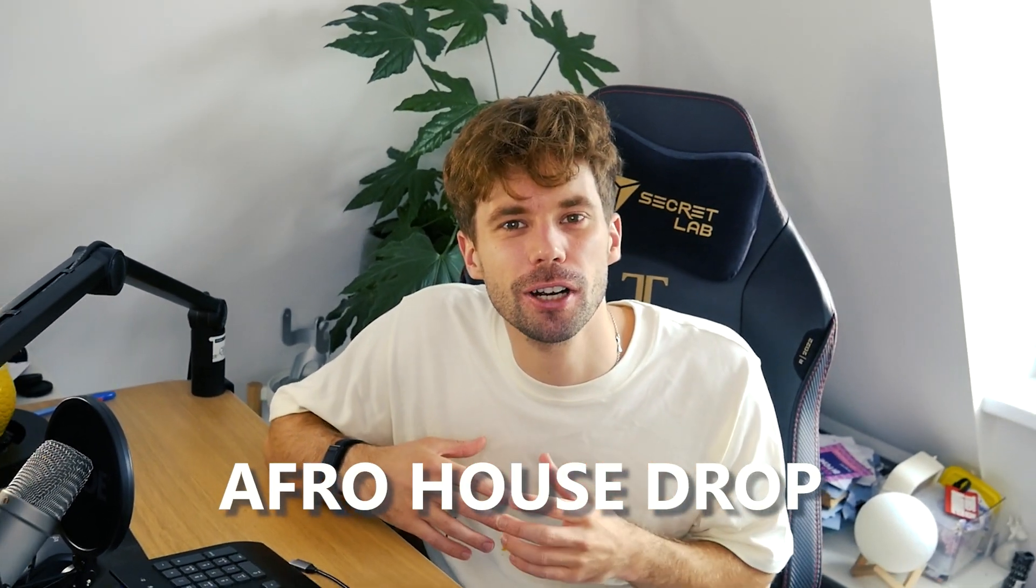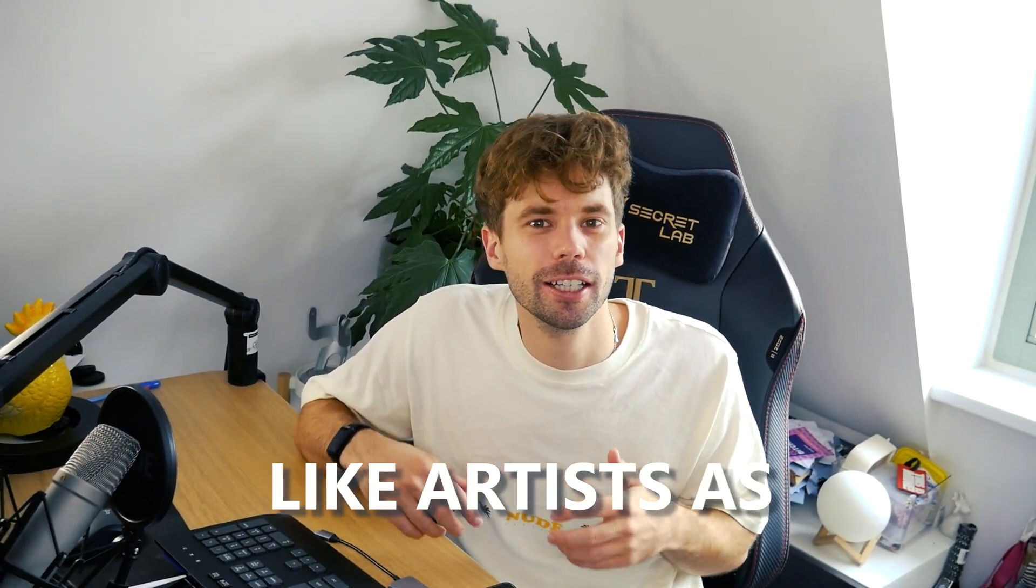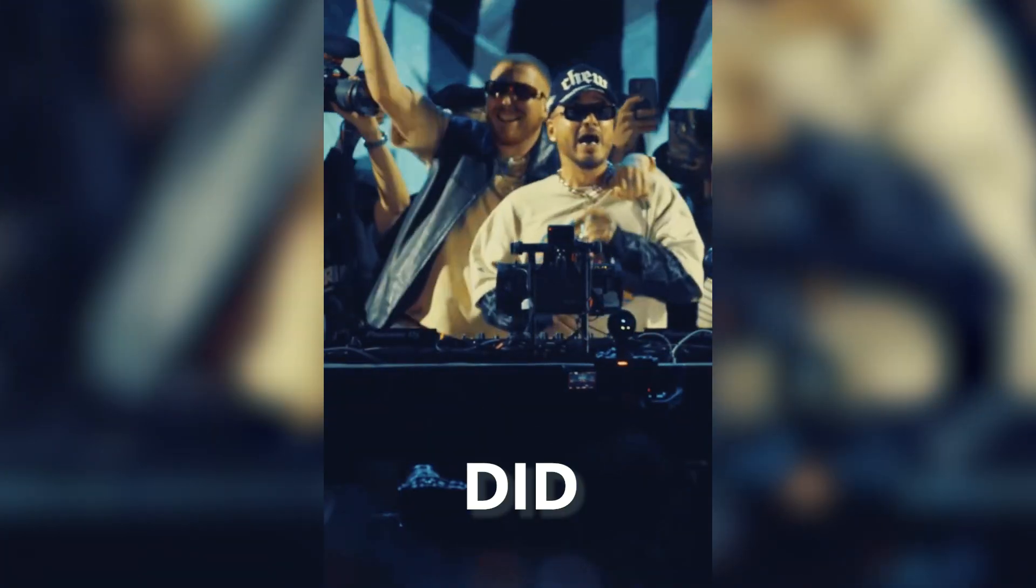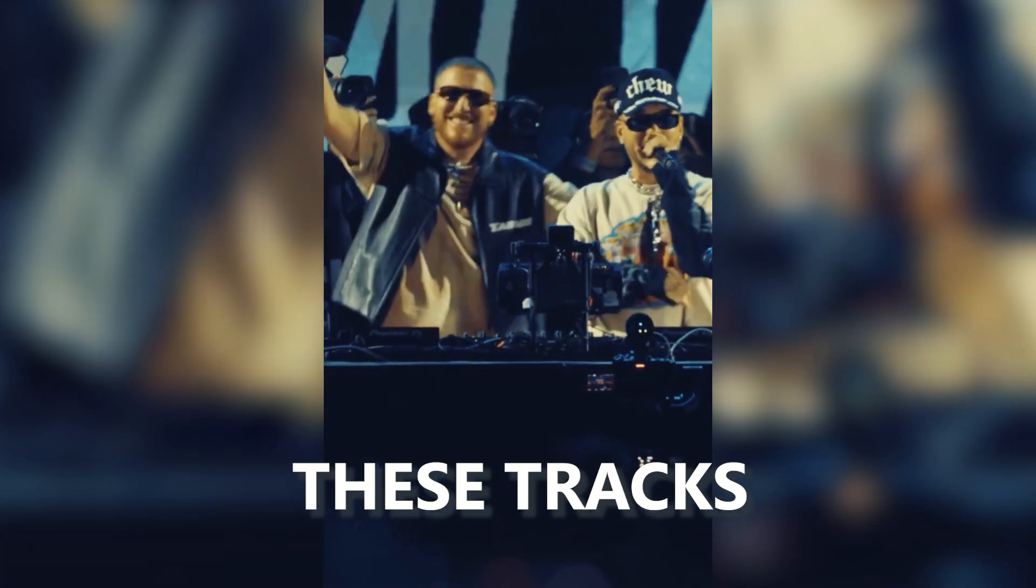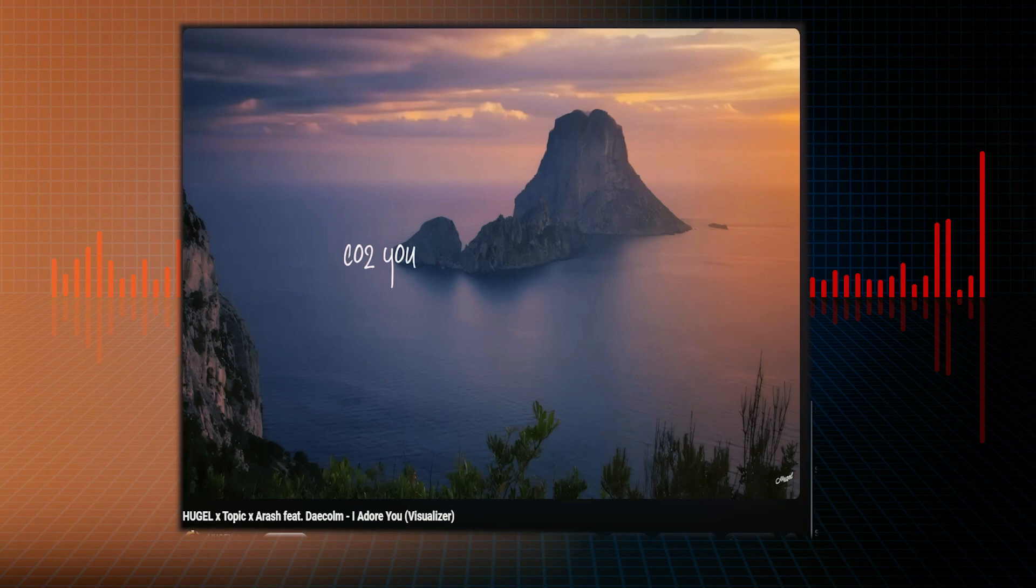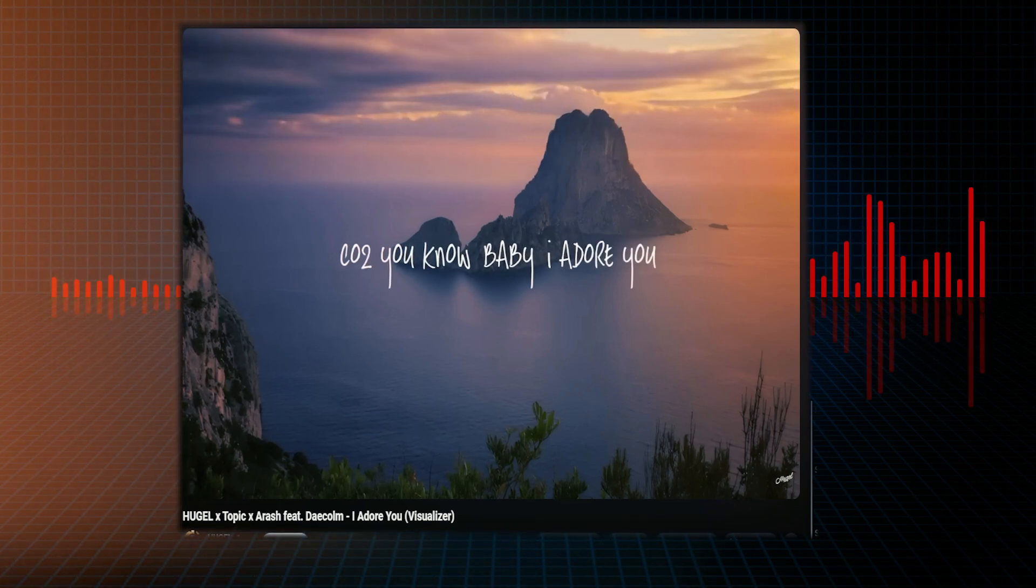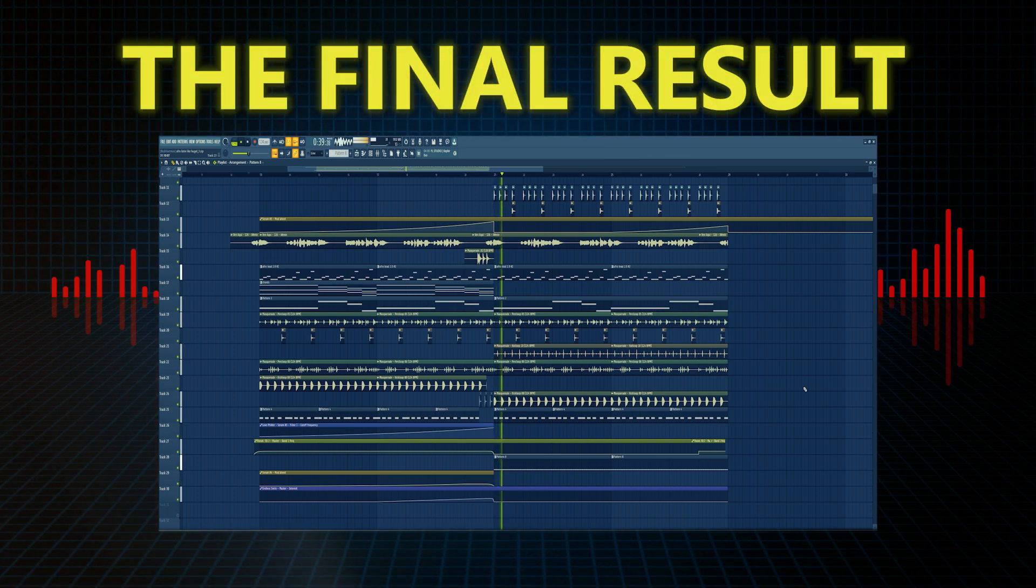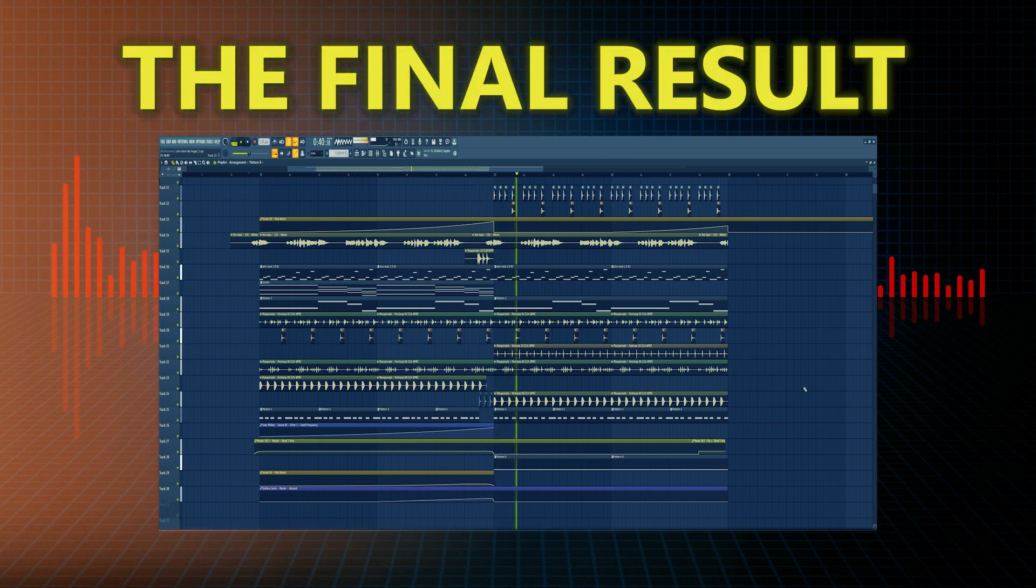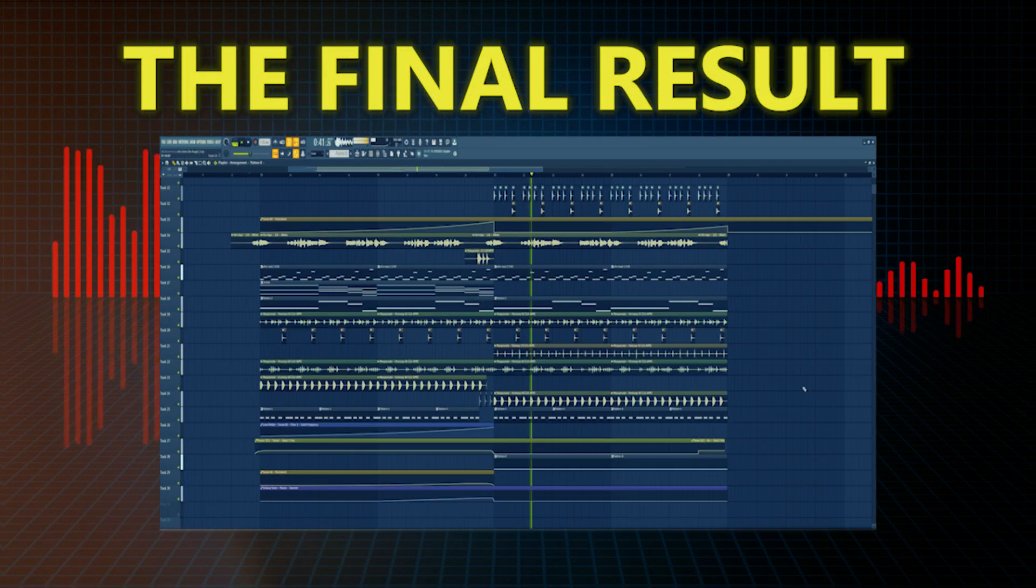This video we're gonna make an afro house drop like artists as Hugo did in for example these tracks. The final result will sound something like this. So let's straight dive into it.